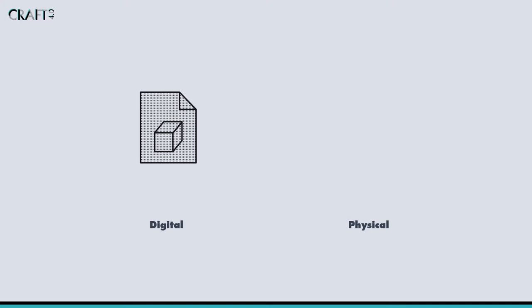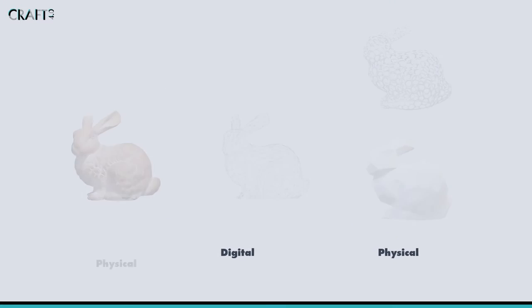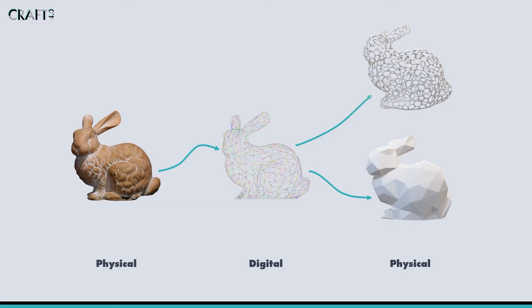Not every workflow using digital manufacturing tools will move directly from digital file to a physical object. There are applications where artists, makers and craftspeople will wish to take an existing physical object and convert it into a digital form.